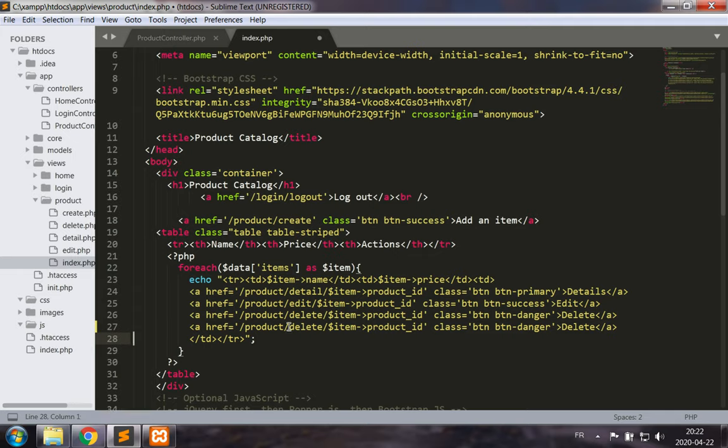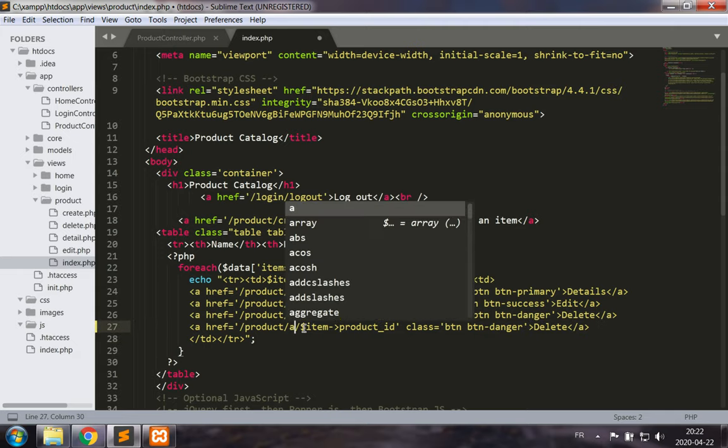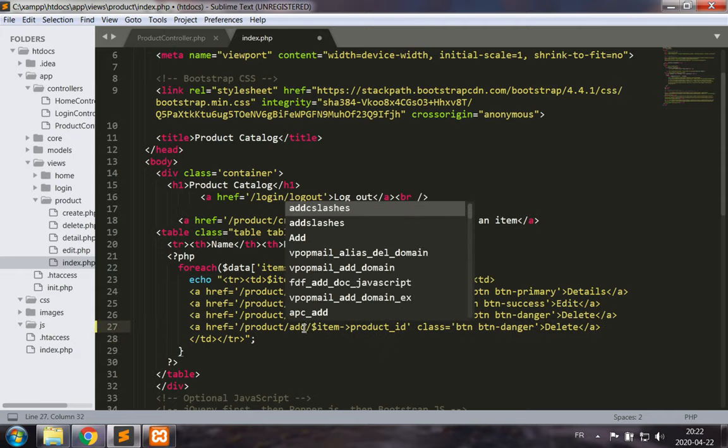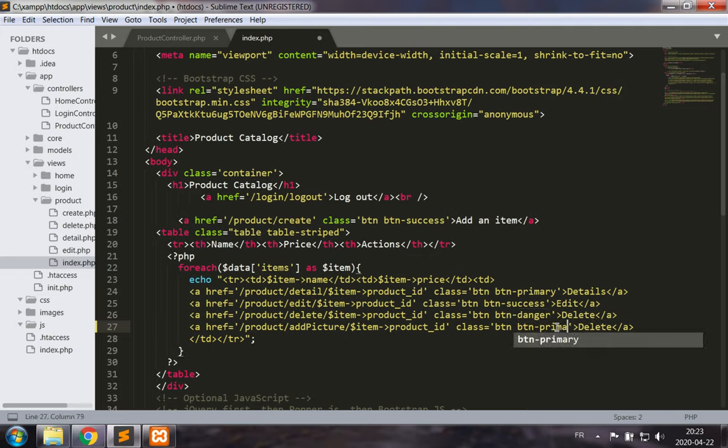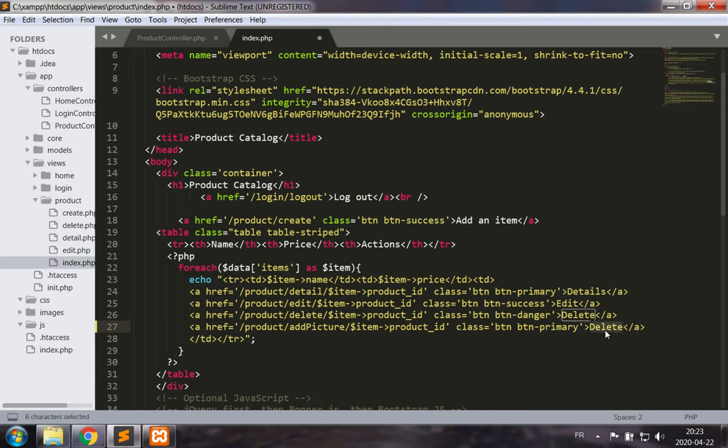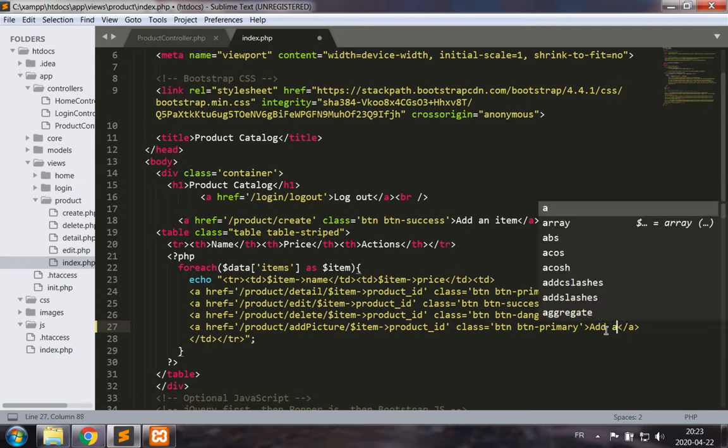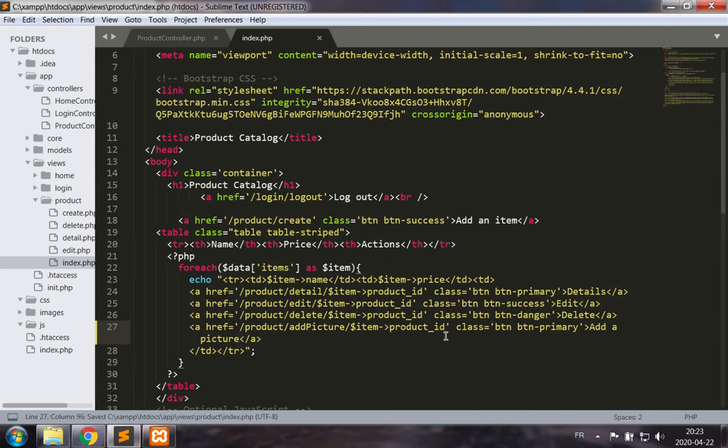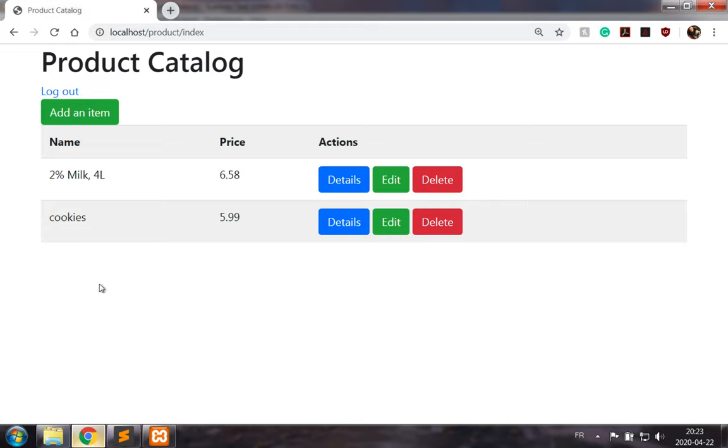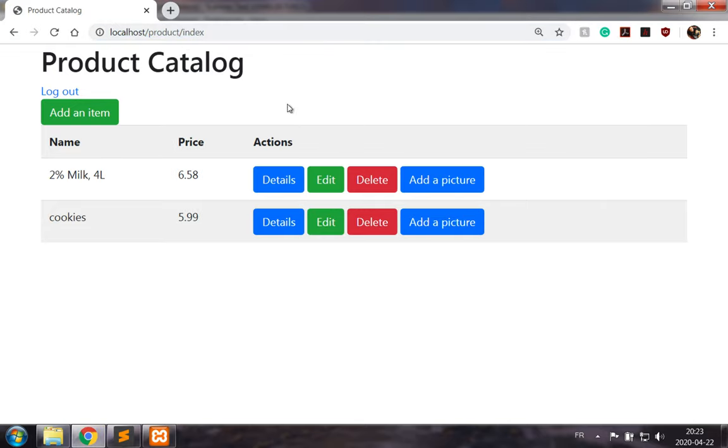So let's start by adding a hyperlink which will allow us to upload a picture. Let's call this method add picture and we'll still pass a product ID and use primary as the style for the button. Okay, so just a quick hyperlink, let's see what this looks like just to get an idea.